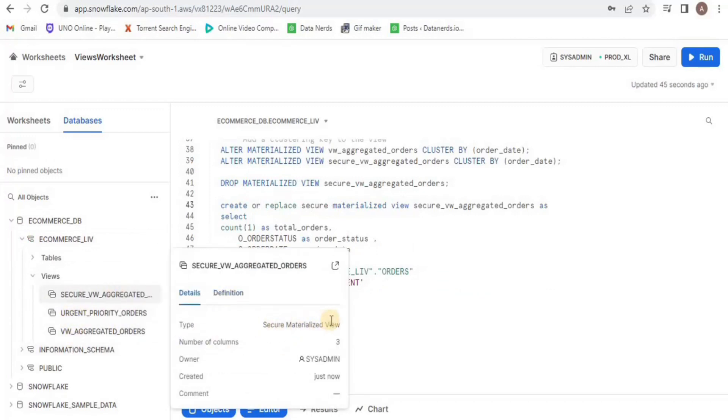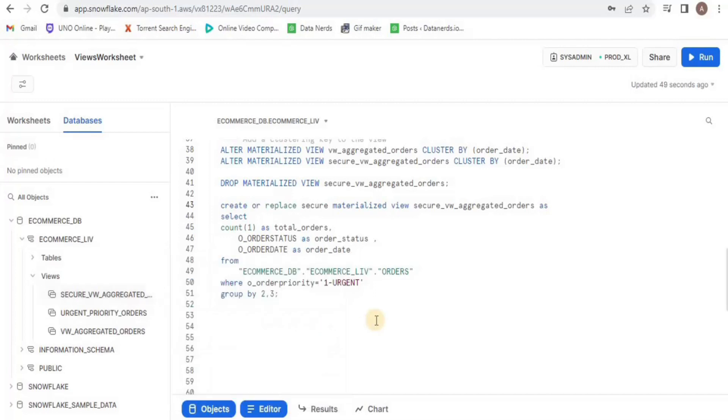This is how you can create different types of views in Snowflake. That is all for this video. Thank you.